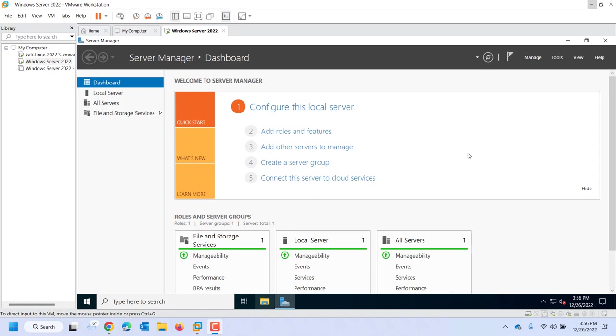When I think of a server, I think of a specialized computer with redundancy built in. I'm talking multiple hard drives typically in a RAID configuration, multiple power supplies, usually dual processors. What that specialized computer does is it serves up, hence the name server, some sort of role or service on the network. For example, in this class we'll be installing DHCP. The role or service it would provide on the network would be handing out IP addresses.